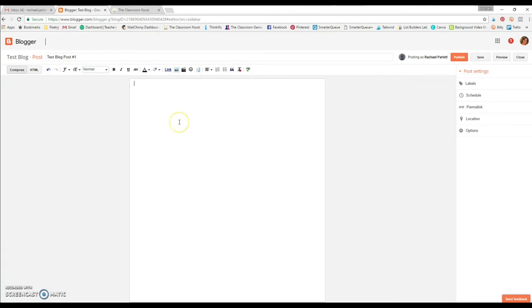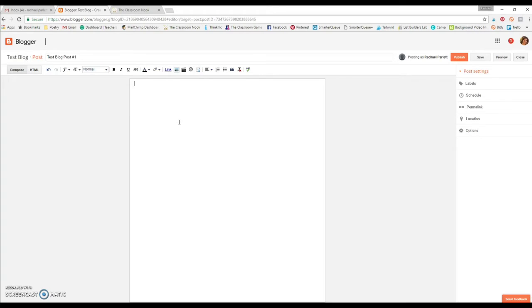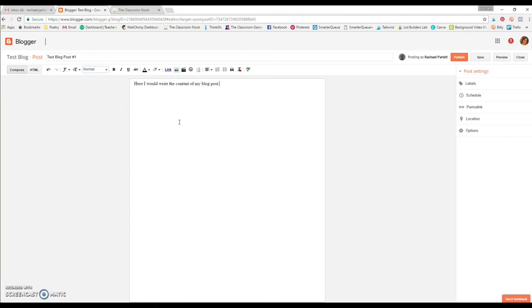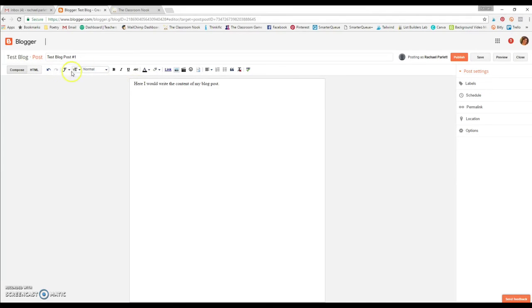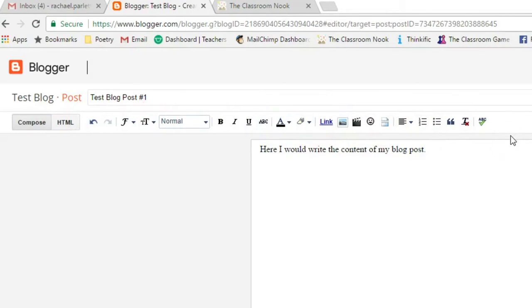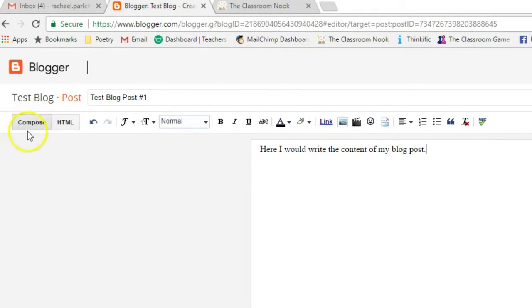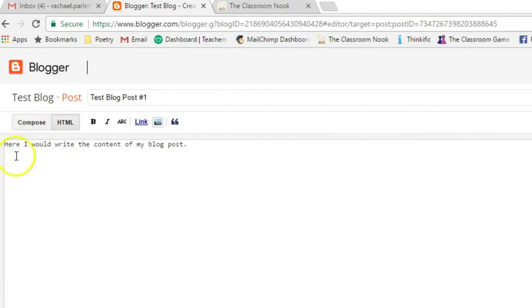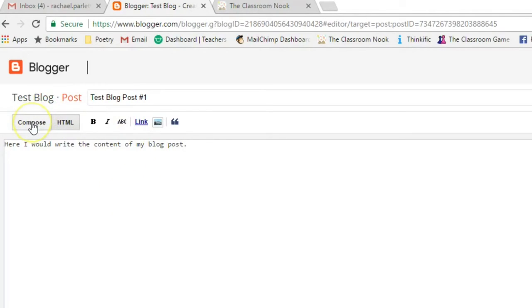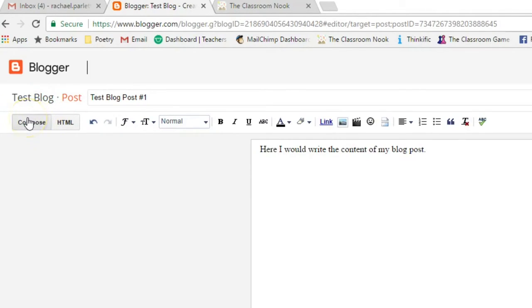And whatever you are having them journal about, whether it's about a book that they're reading or just free write or whatever, however you choose to use this in your classroom, they could write in their information here. So here I would write the content of my blog post and they would continue down. So to keep it simple, you're only going to want your students to do a few things here. There's a lot of things at the top here that they can just ignore. One is this compose and HTML. You want them to always be in the compose mode. That's what this looks like. If you click on HTML, as you start adding things, a lot of computer code is going to be here. And that's just going to confuse the students. So make sure that they always have the composed click.